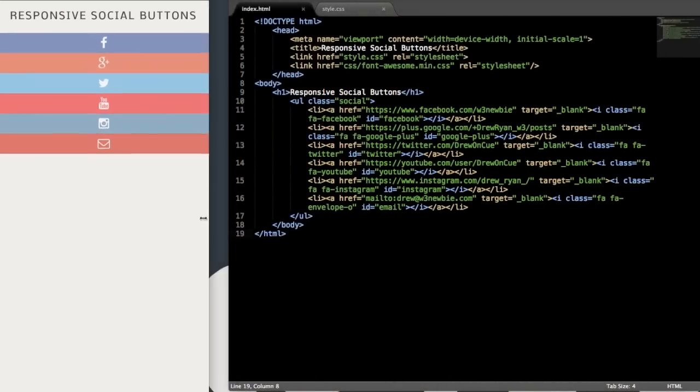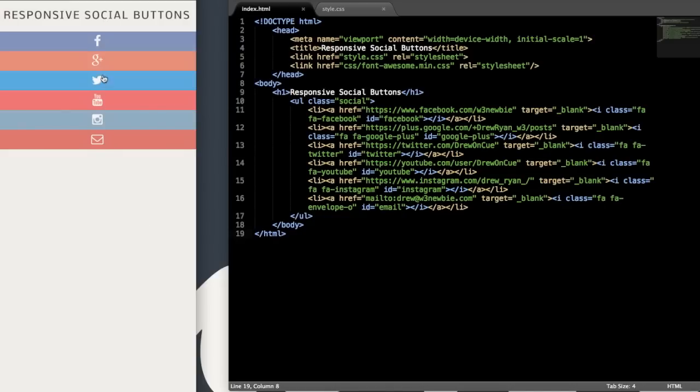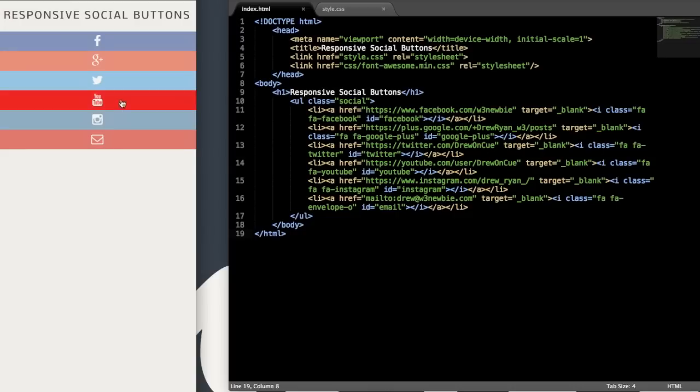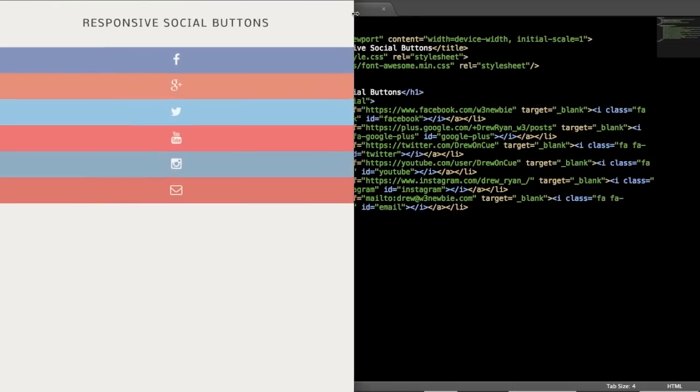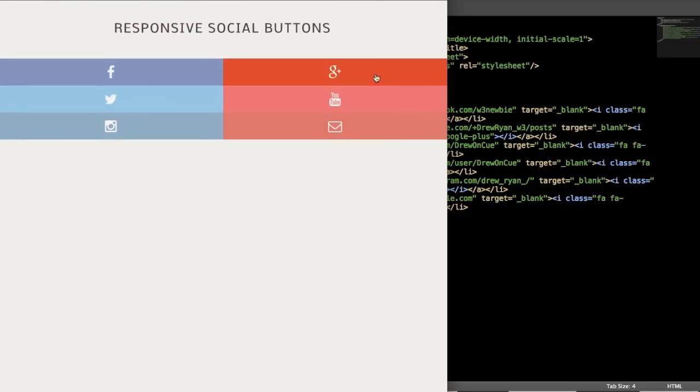Then once we size it down, it's going to change its layout twice. And at the shortest width for cell phones, for example, it's just going to be this single bar for each social media button.